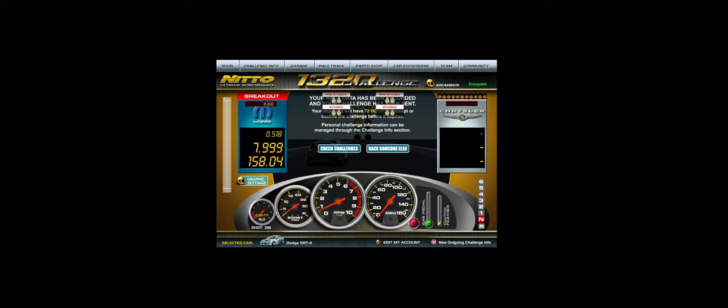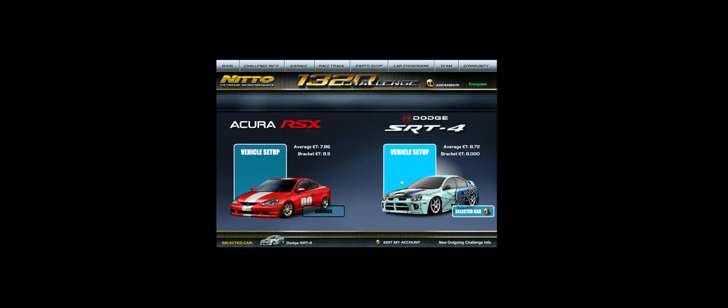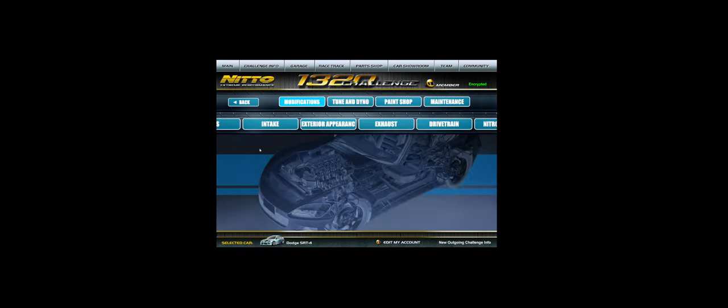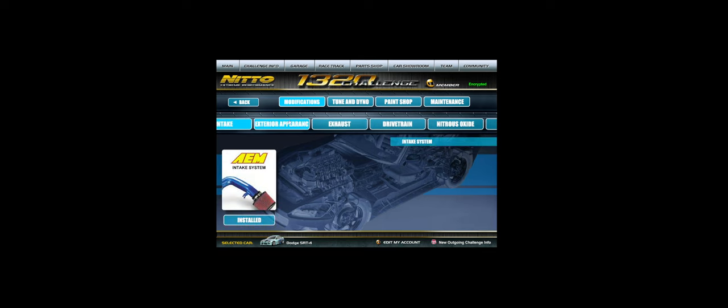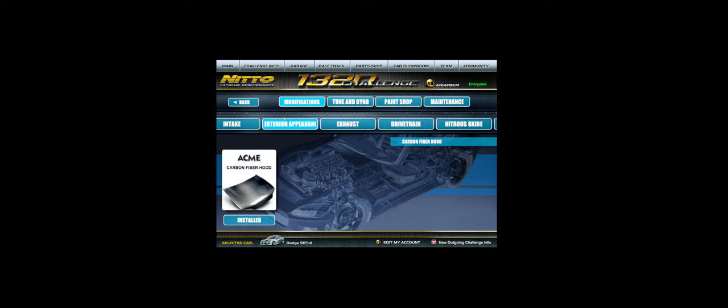I wanted to share the setup with you guys so everybody can be competitive. First of all, you need the SRT4. You want to make sure you have the 555R tires, the intake, the exterior appearance. The carbon fiber hood doesn't matter—you can put that on or not. It doesn't actually do anything as far as weight loss.